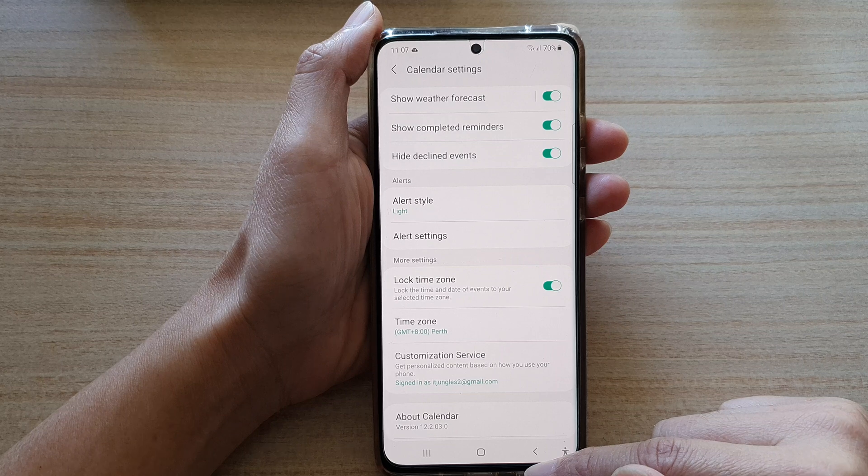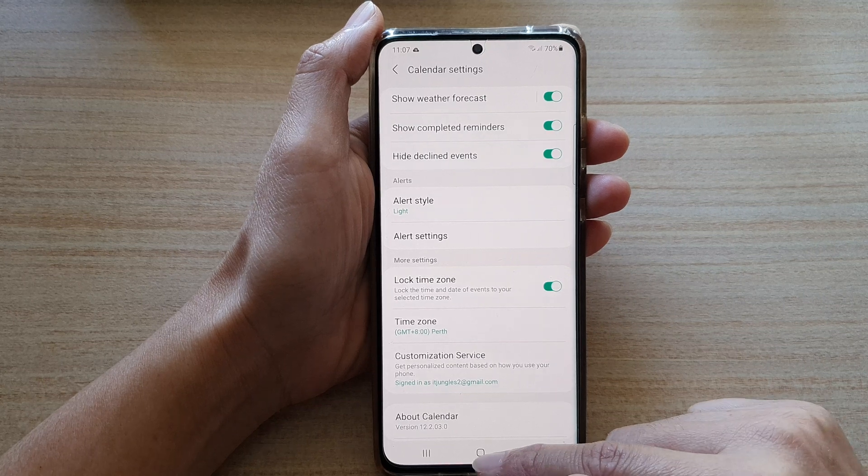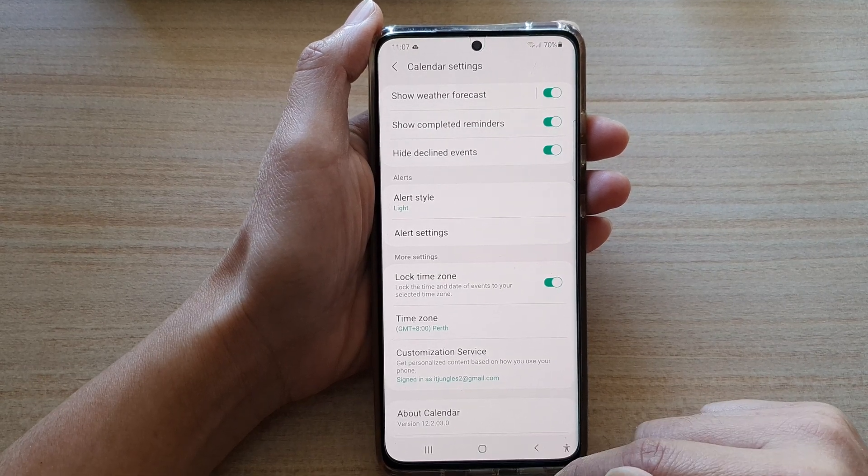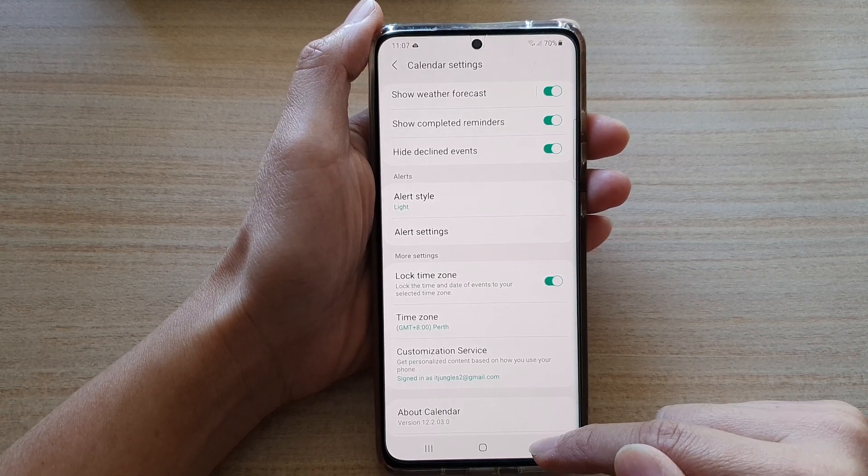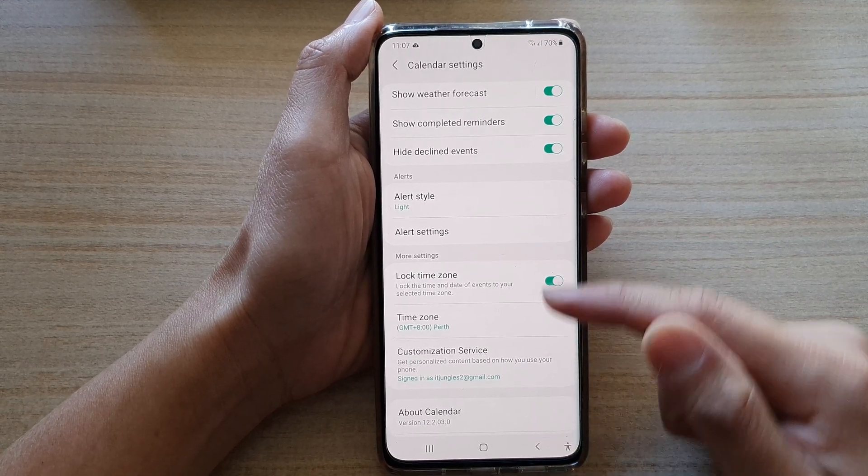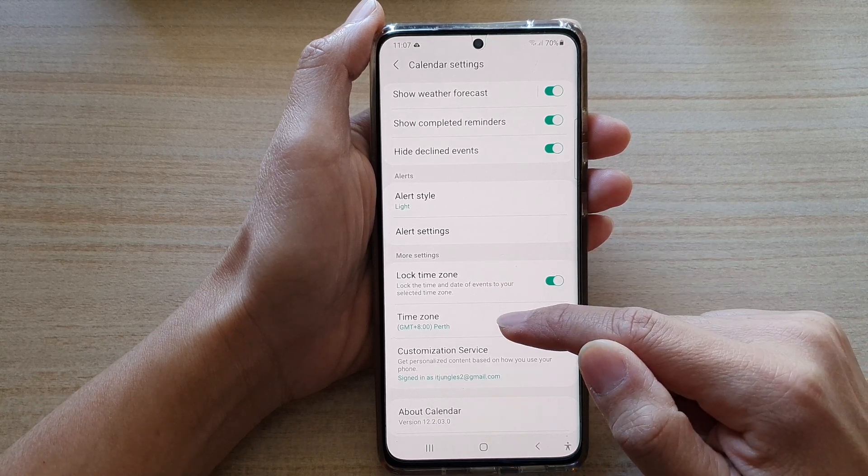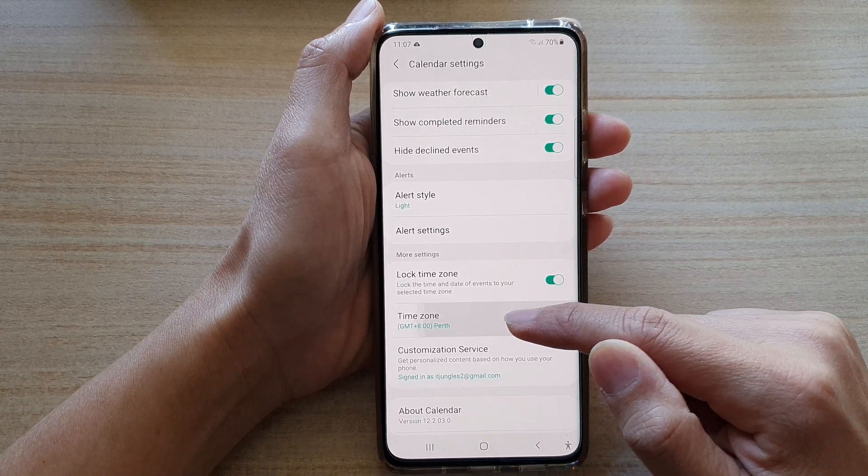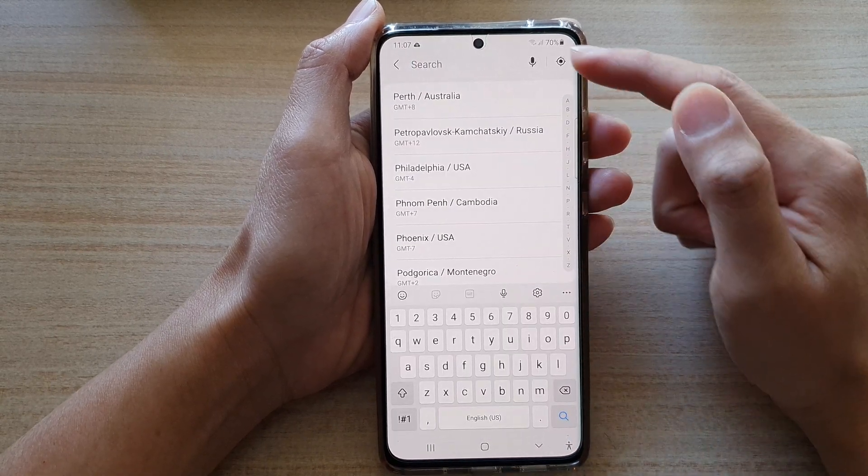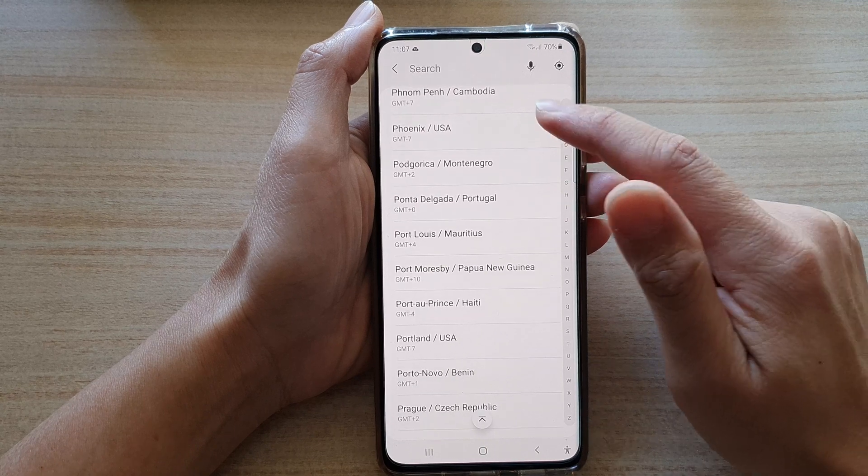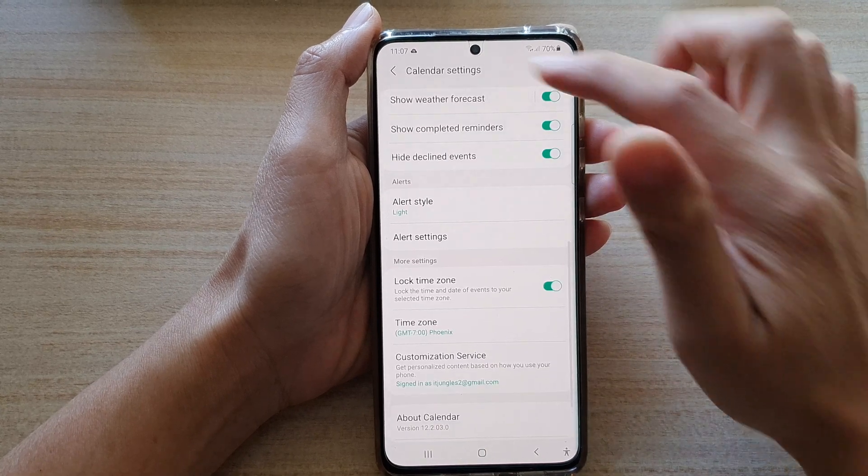You can tap on the home key to return to your home screen. While you're in settings, you can see there is a time zone section where you can also make changes to the time zone if you wanted to.